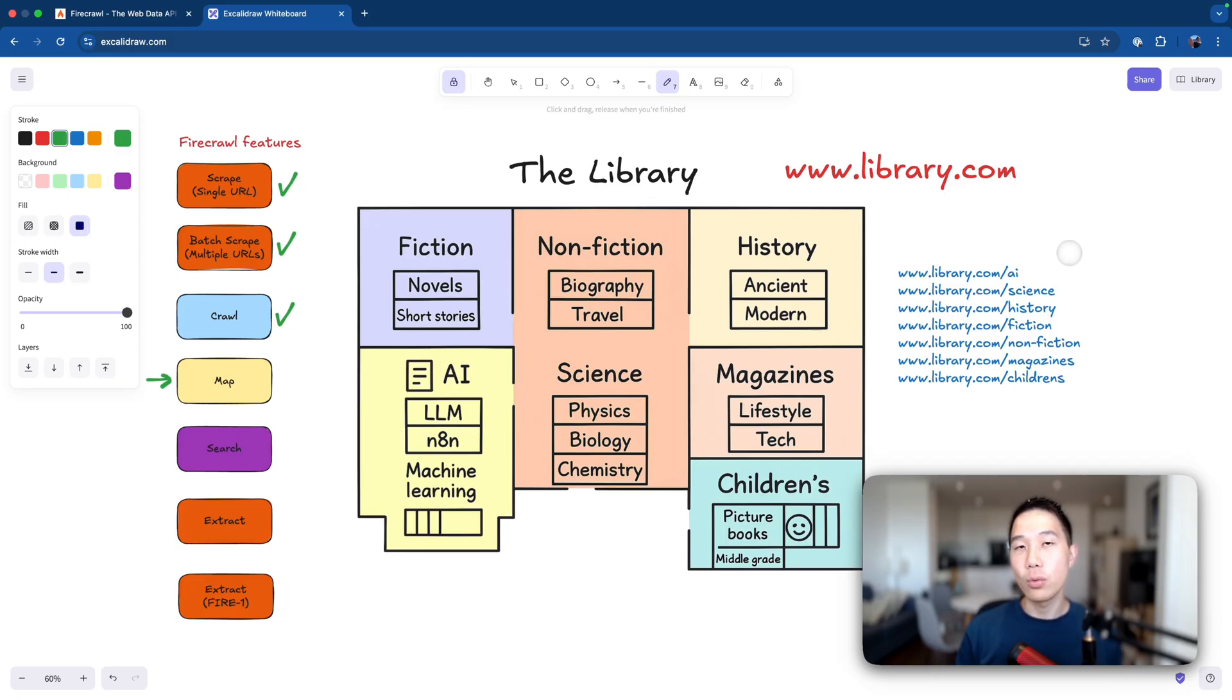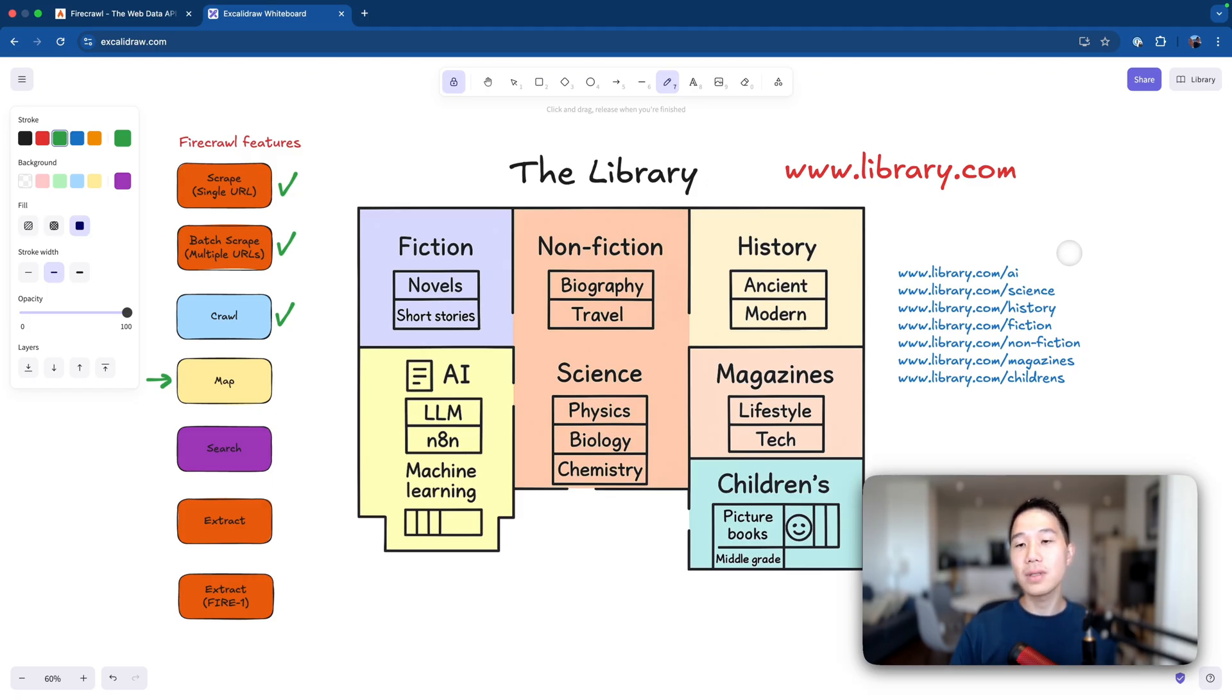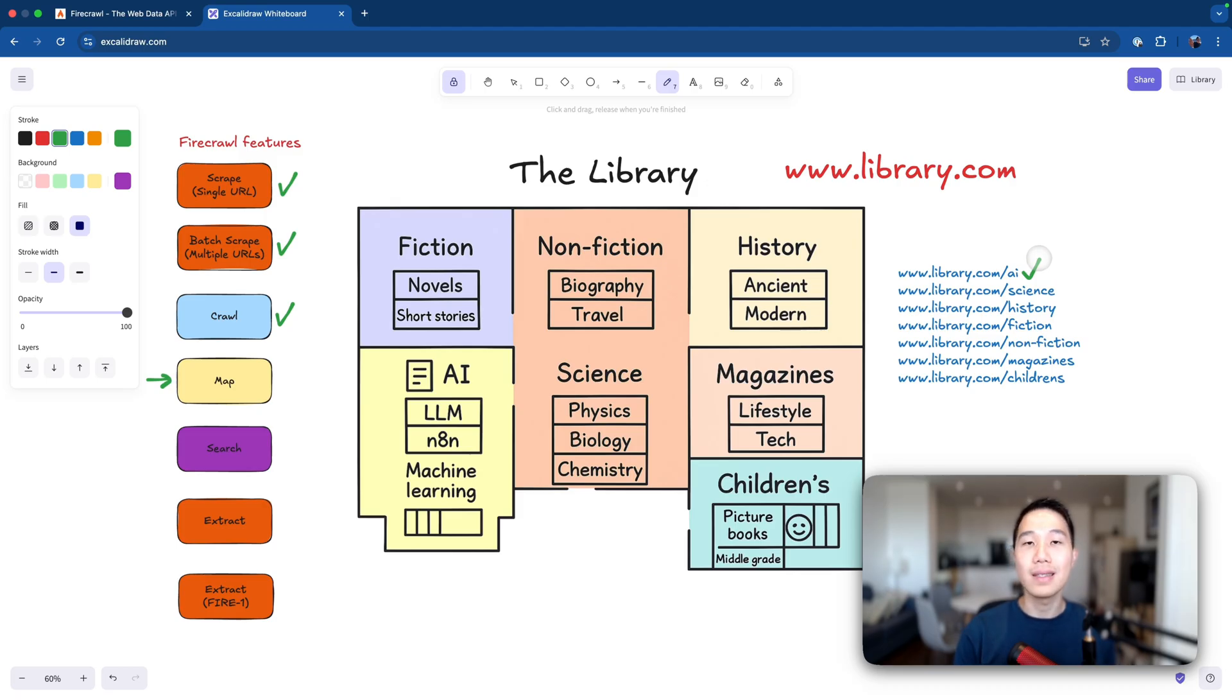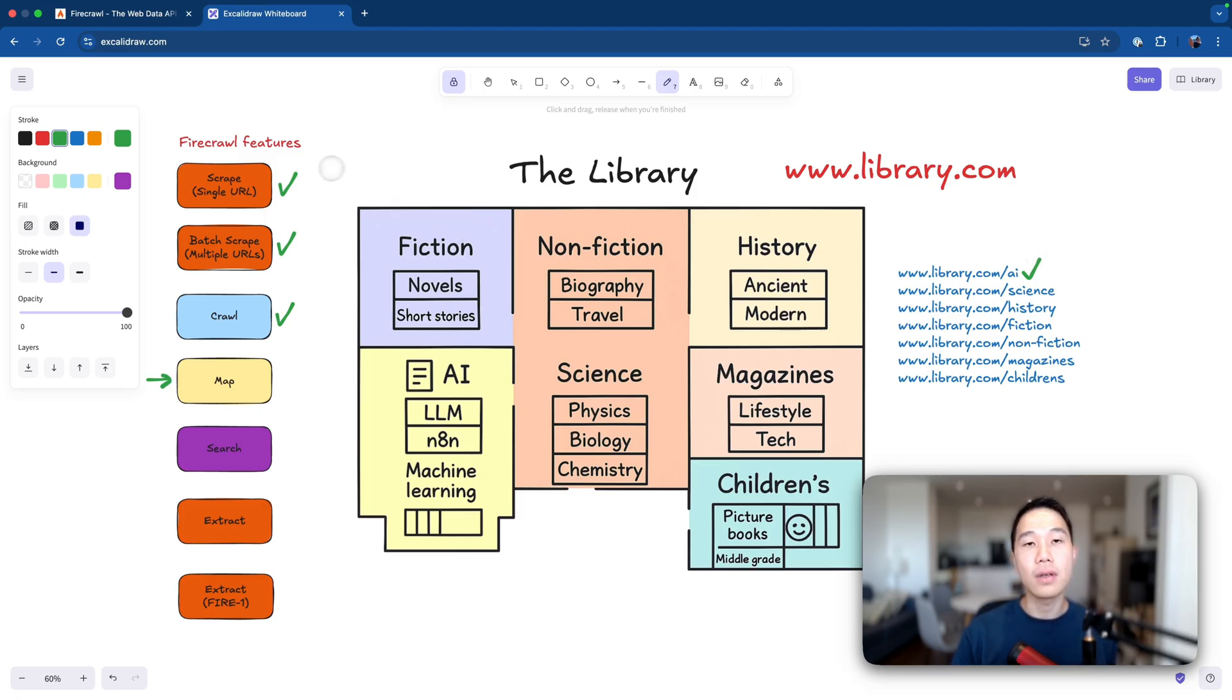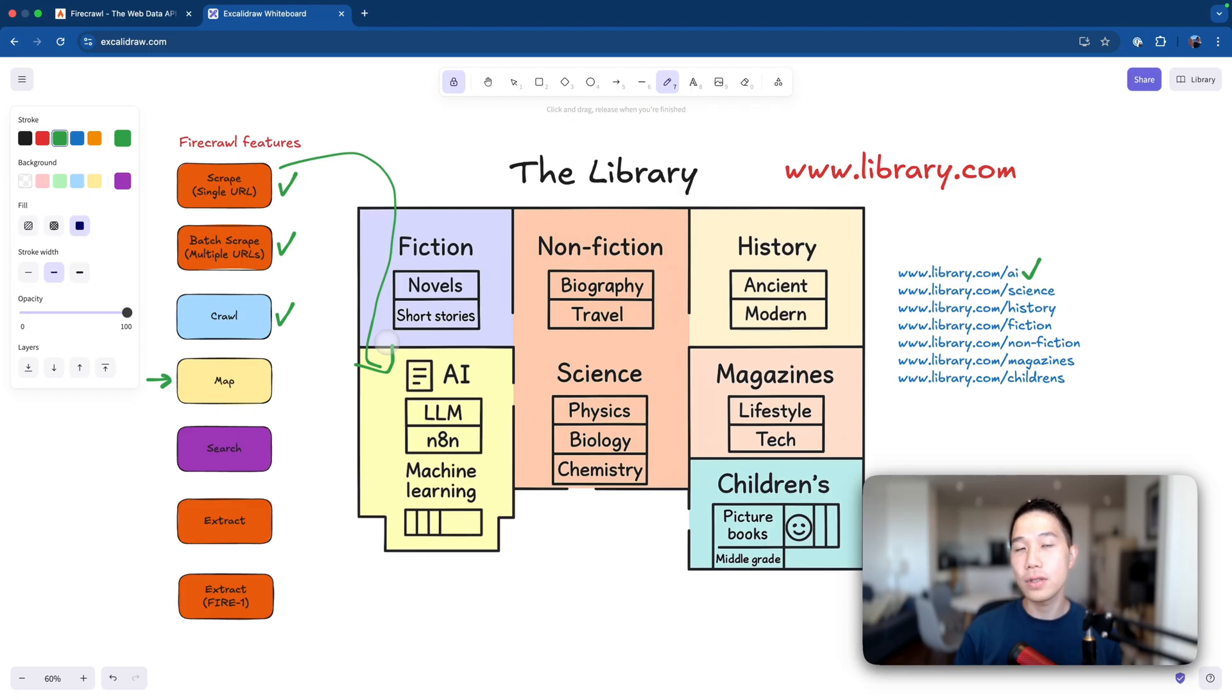Now with this list of URLs, you can now do a powerful AI workflow like asking the AI agent, can you find me all the books about LLMs? And then the AI agent will decide that the book is most likely going to be from this URL page, which represents the AI section. And then instead of crawling the entire library's content, it can instruct Firecrawl to only do a single scrape for this AI section. And the result is just like 10x more efficient and less costly.